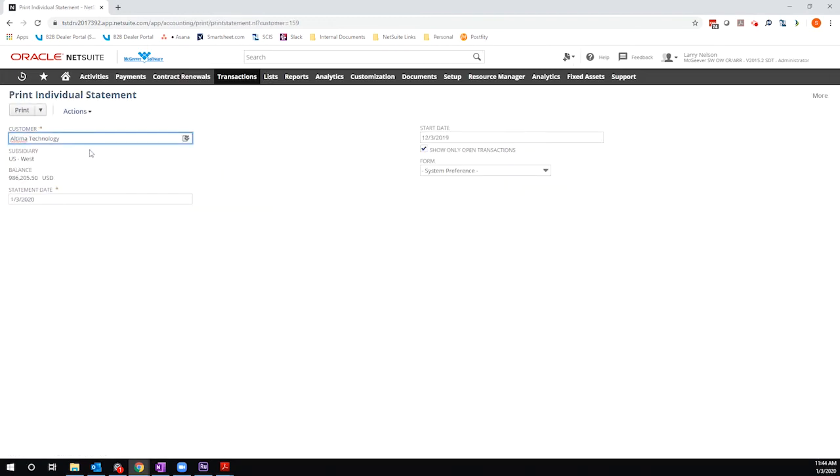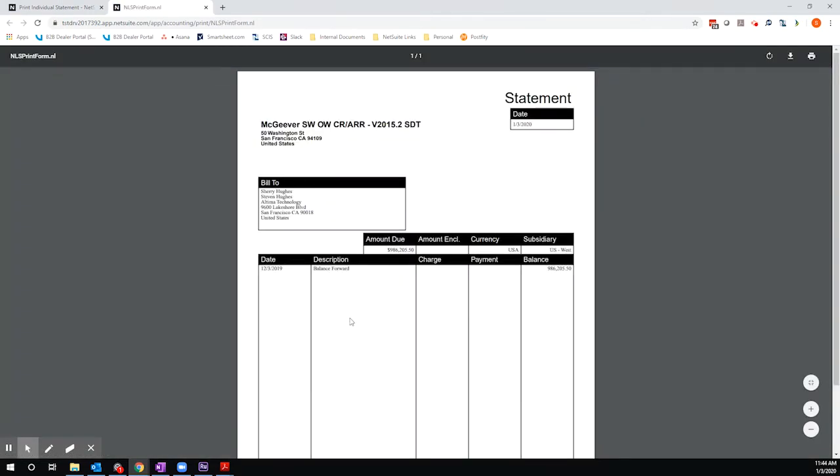It preloads the customer name, the statement date, which is by default today's date, and the start date of the statement, which is by default one month prior. I'm just going to go ahead and print so that we can see how these settings impact our statement.